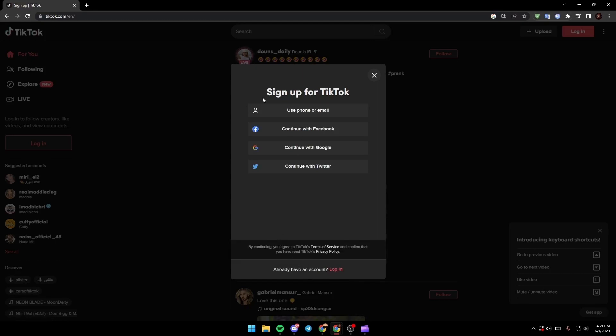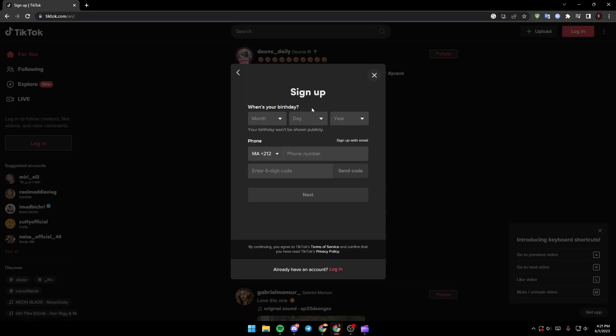And then you can from here use your phone, you can use Facebook, you can use Google or Twitter to sign in. So I'm gonna click sign up from use phone or email. So here we need to fill this form.